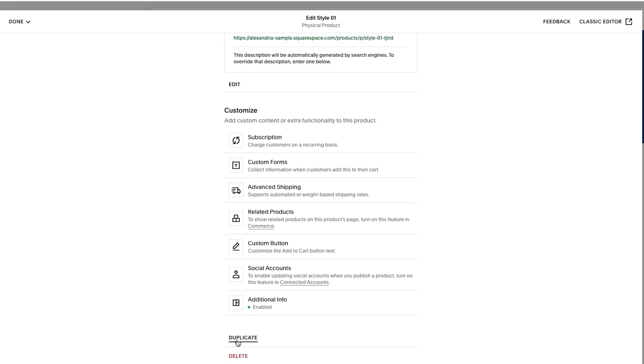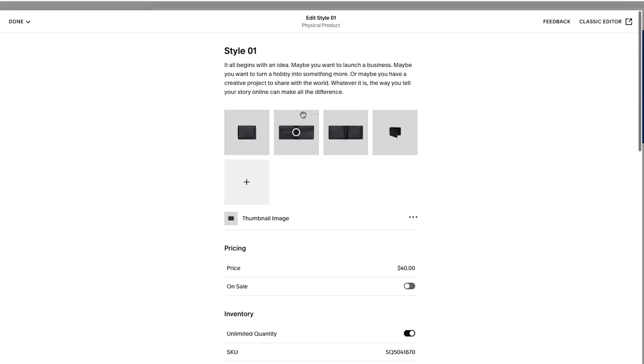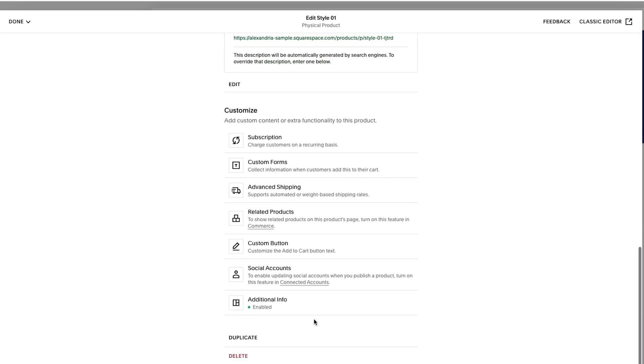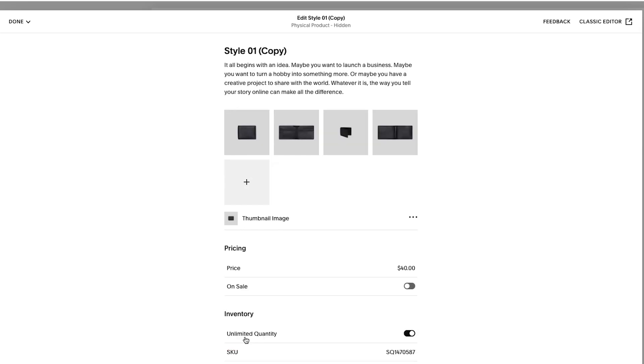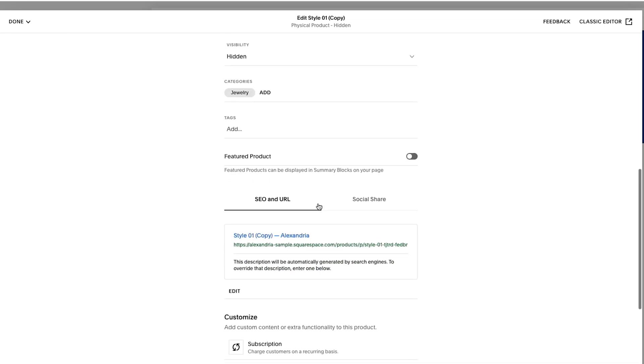This is really useful if you spent a lot of time customizing this entire page so that you have the same information, same layout on every page, especially if you're adding a lot of information to additional info. You don't have to recreate it every single time. Now it's created a new version of it. What you'll see here is it says copy. So you want to make sure you update that, update obviously all the copy, the description, the images, but what you also want to keep in mind again,